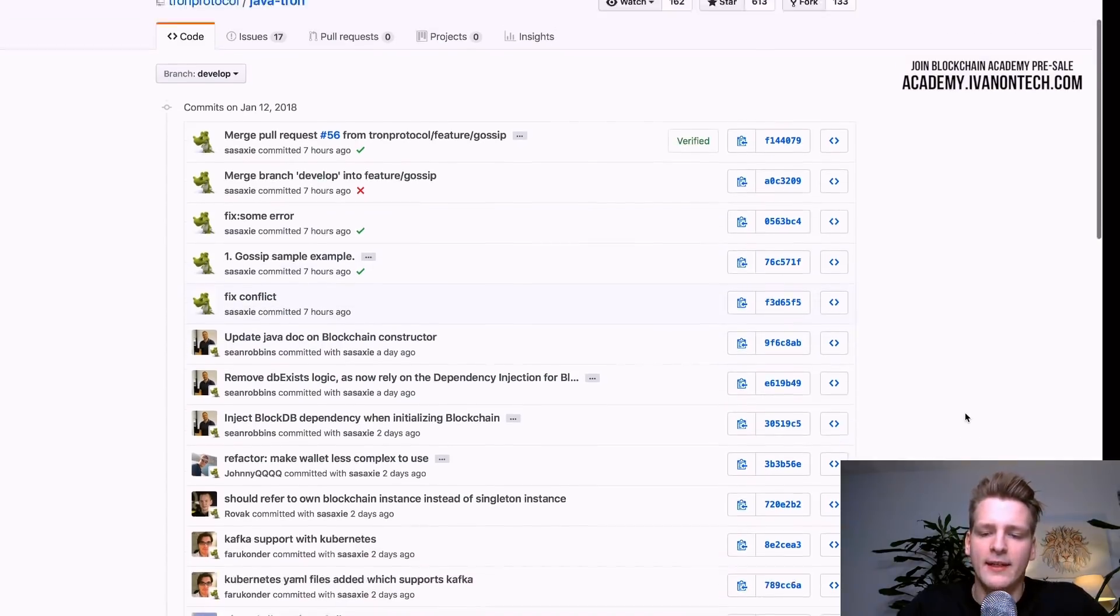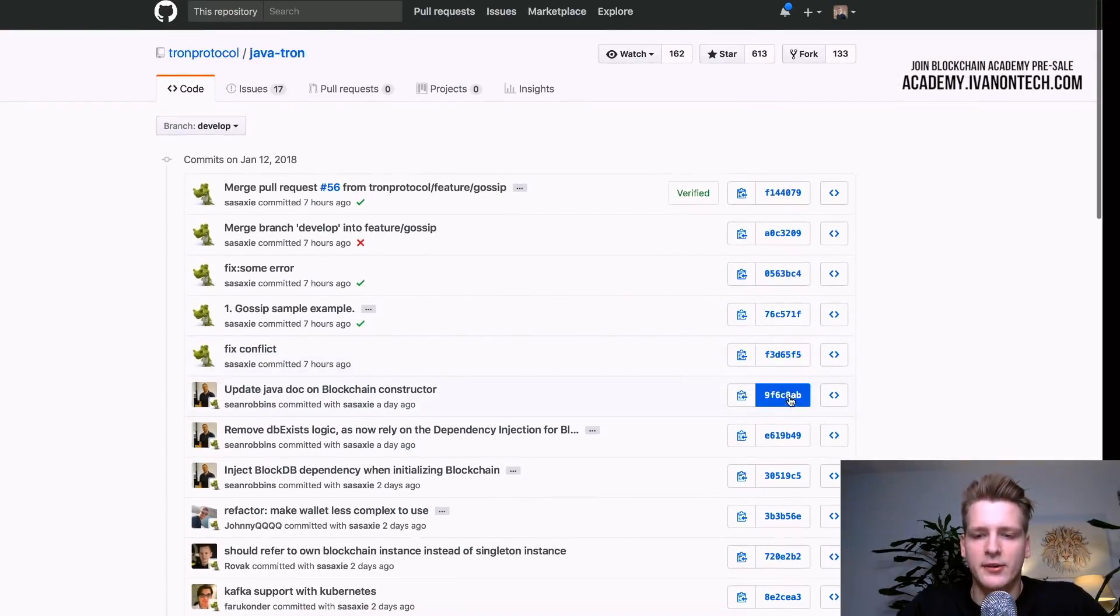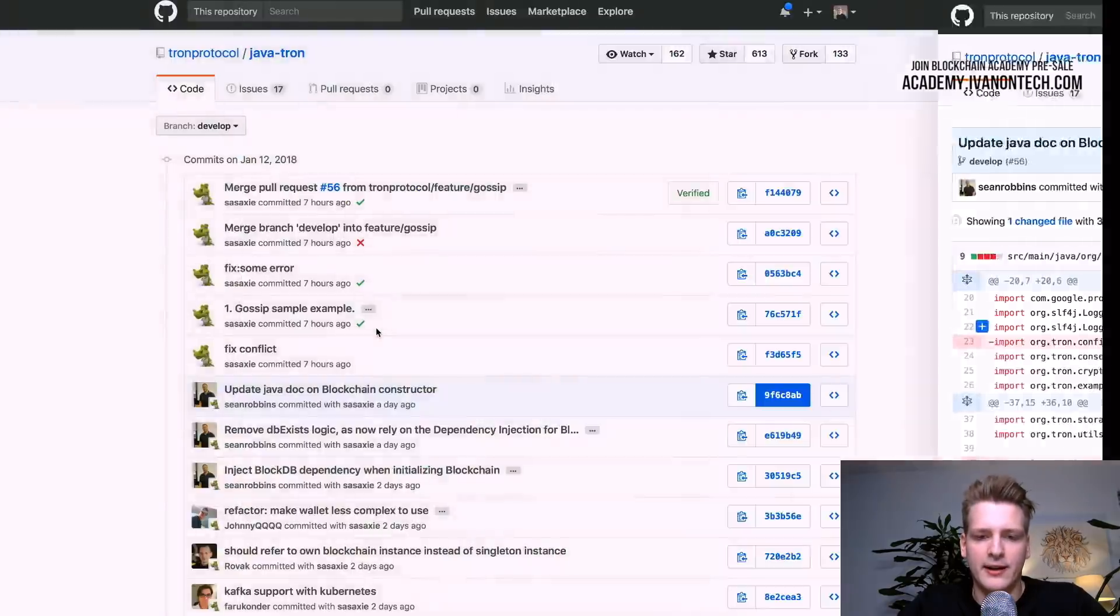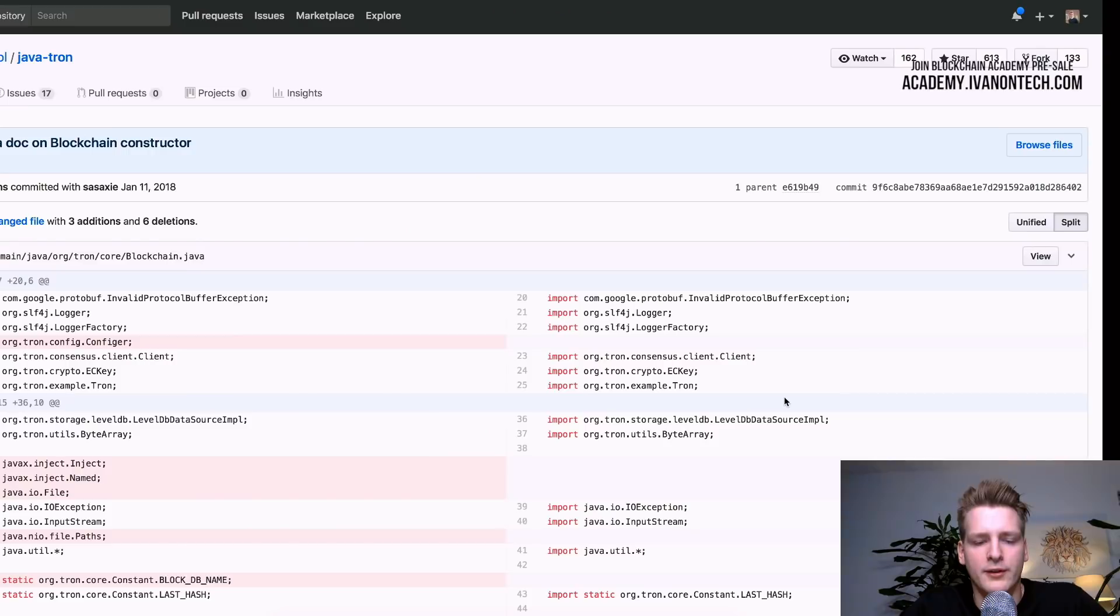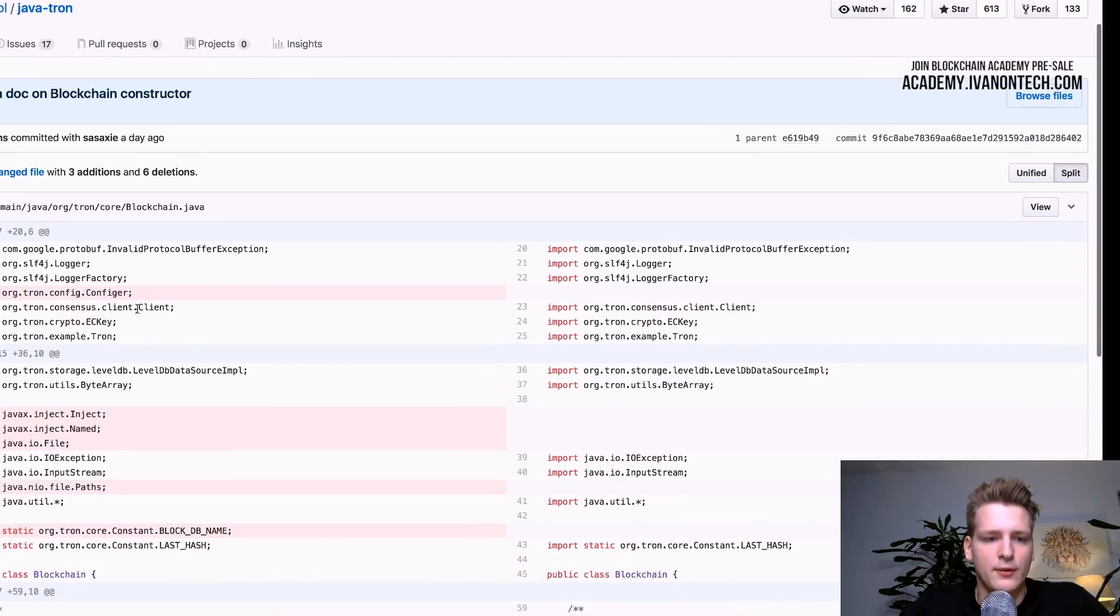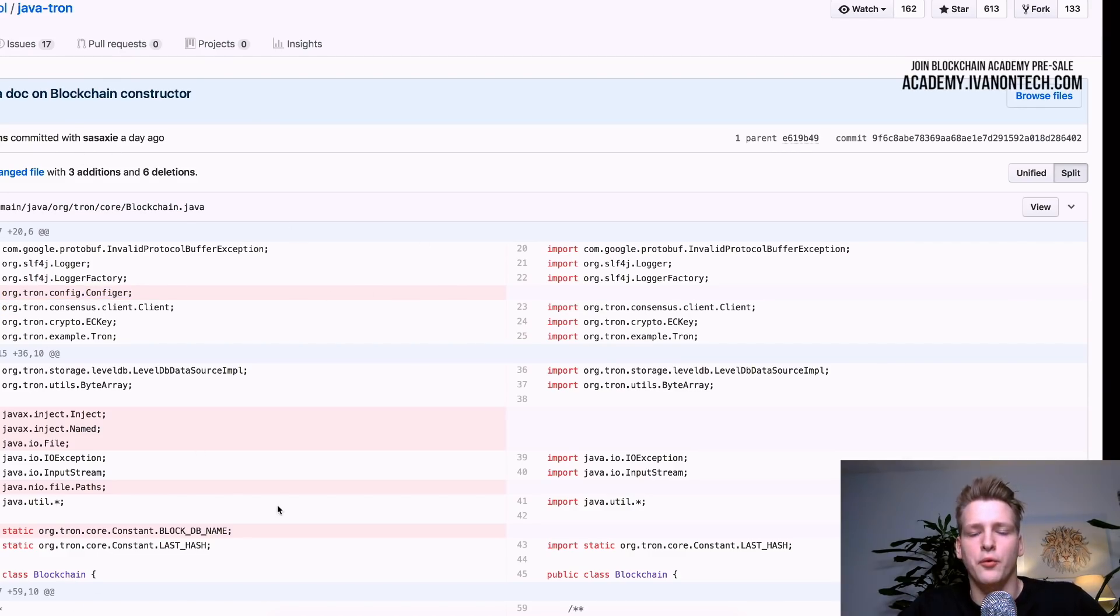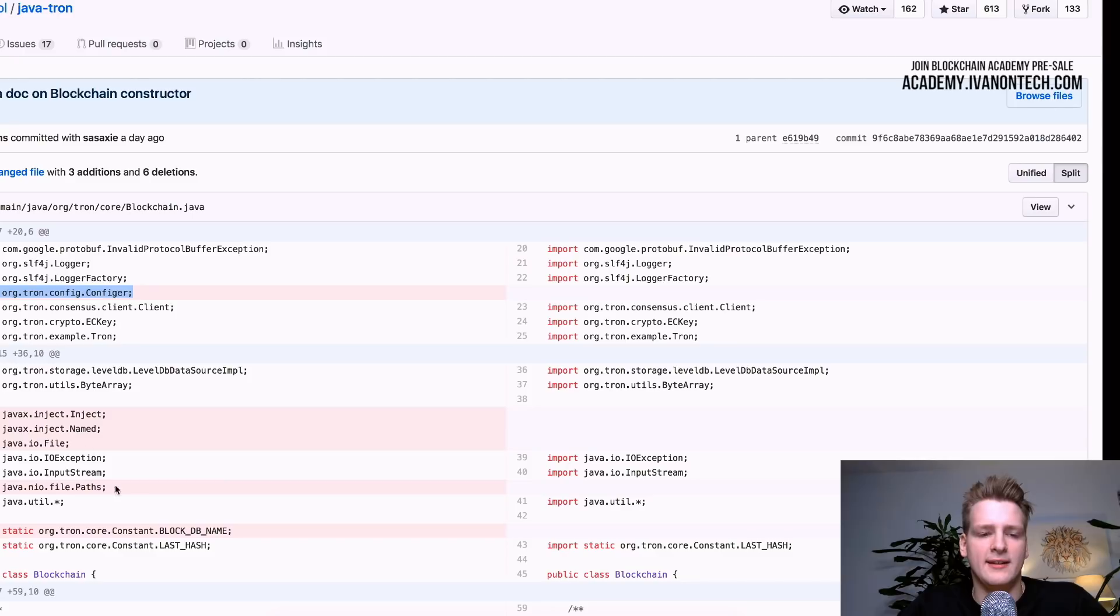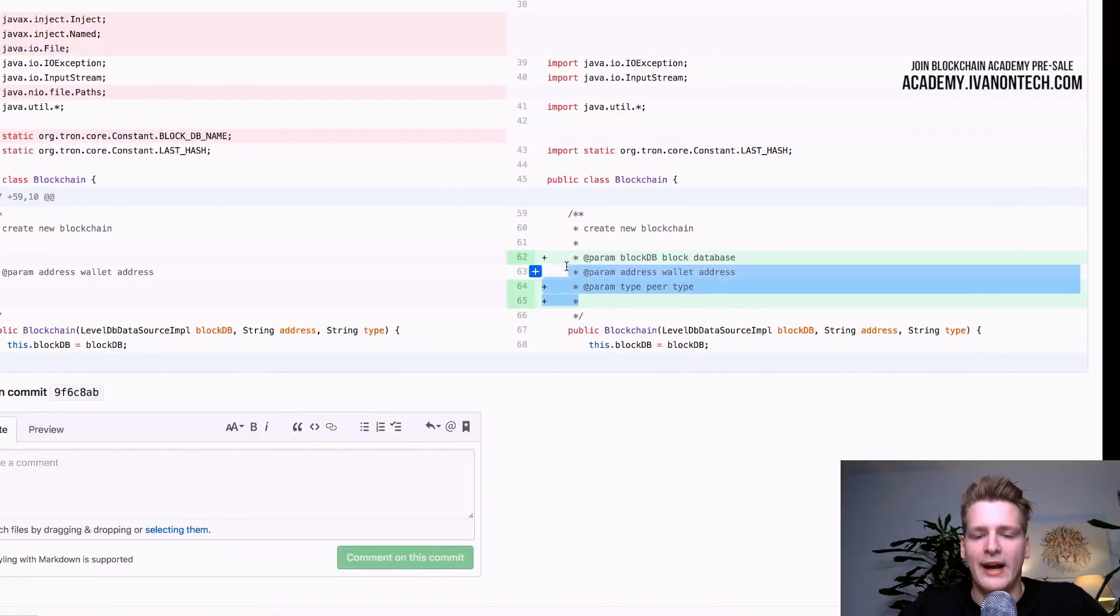Something else that is interesting is that you can actually take a look at what changed for line by line in the source code. So if you click on this identifier for each commit, you can actually see what has changed. And you see that some lines have been deleted. The red lines is what has been deleted. And here on the left, you see the original version and on the right, you see the updated version. So as you can see in this commit, we deleted these lines and we added some comments.